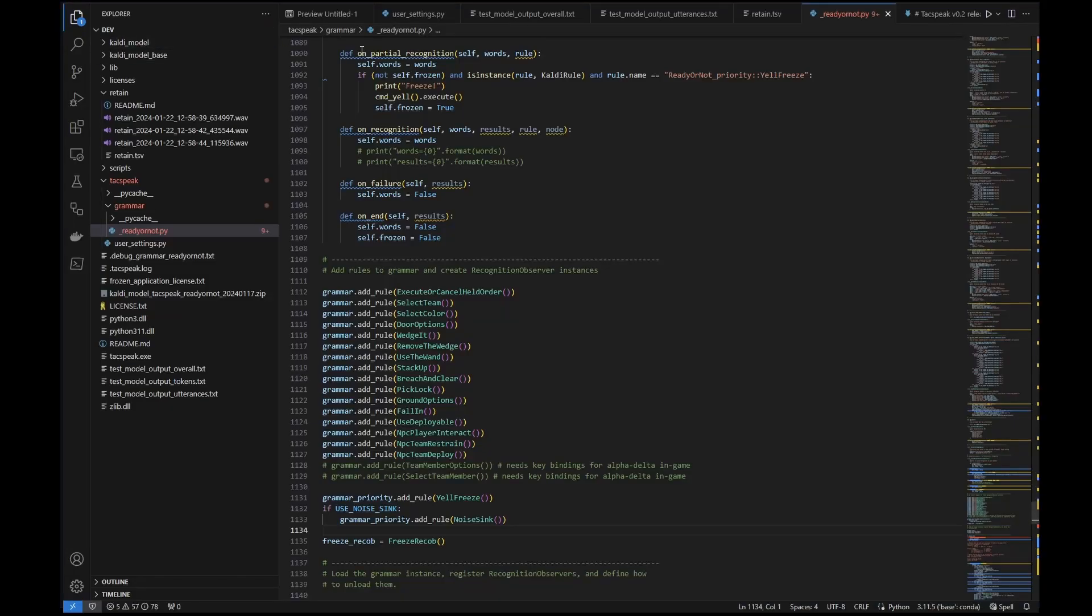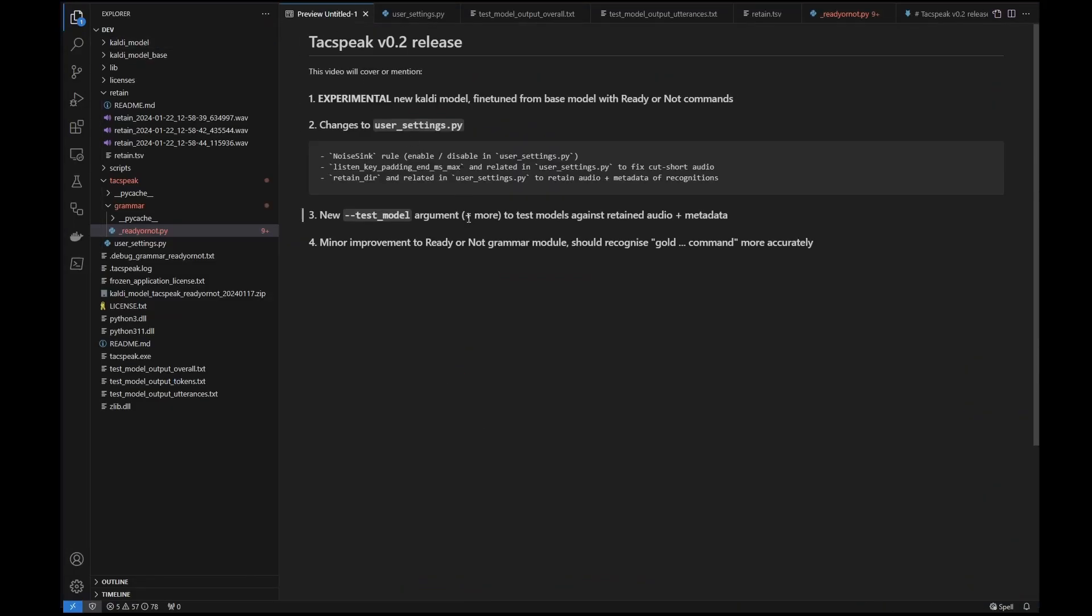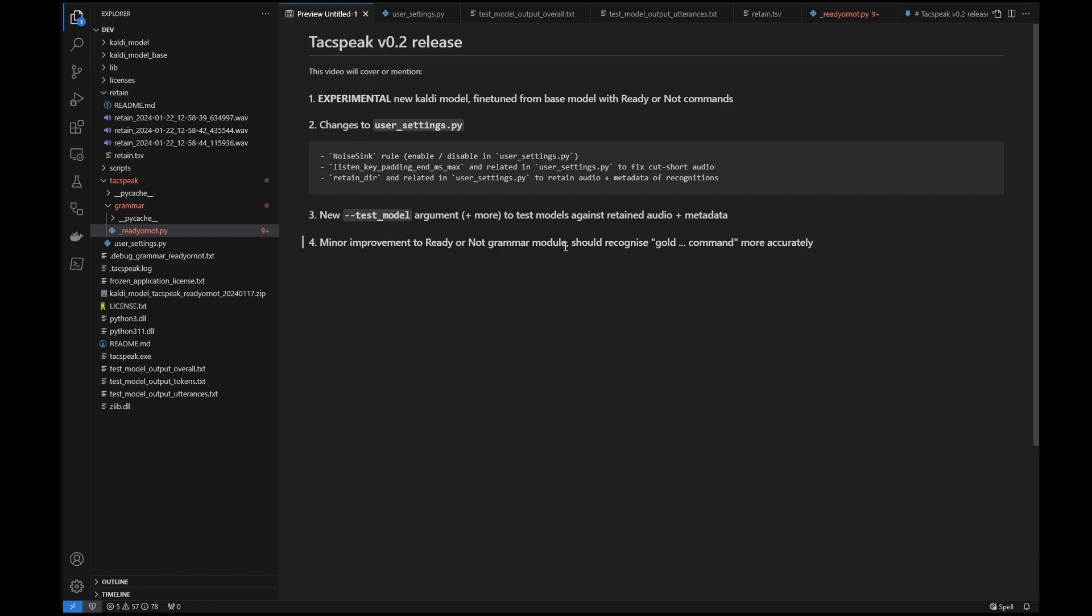Okay, let me go back. So that's gone through high level, what the major changes to the version 0.2 release are, new model experimental, some of the changes to the user settings.py that you need to be aware of, the test model argument that you can run from TACspeak.exe if you're interested in testing our model and hopefully sharing the results with myself on GitHub. And finally there are also some minor changes to the ready or not grammar module. Pretty much the only one that's really of major consequence is that you should actually recognize gold whatever command more accurately. You can read through the change log if you're really interested in the details here. I'll leave it there. Sorry for talking for so long but hopefully that's enough information there to guide you to what's new in version 0.2. Cheers.